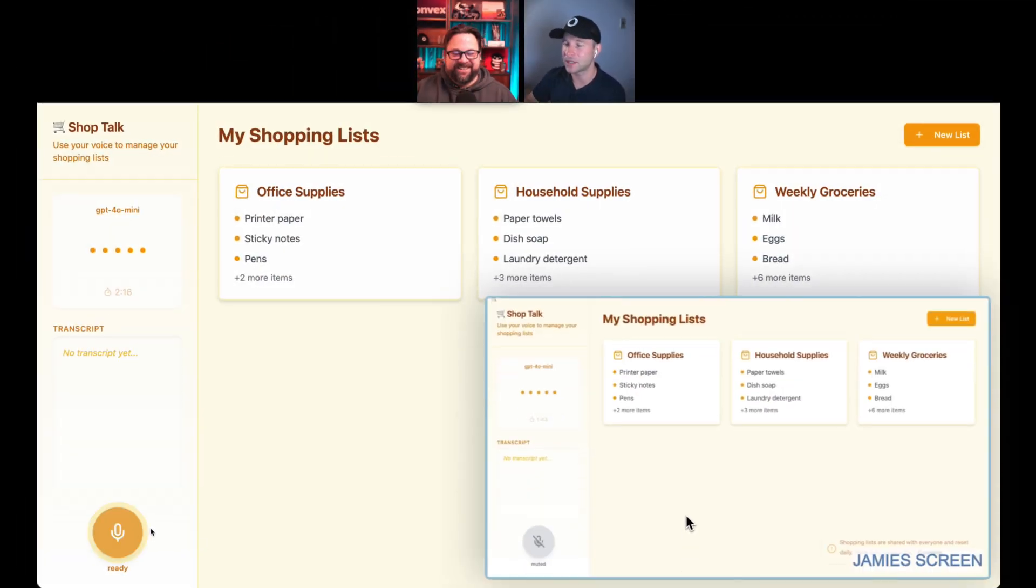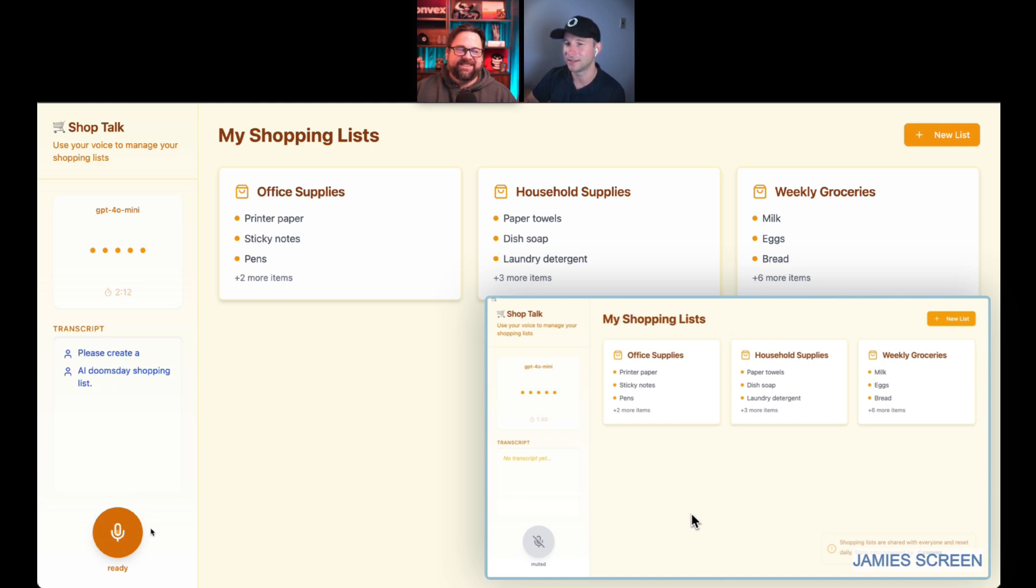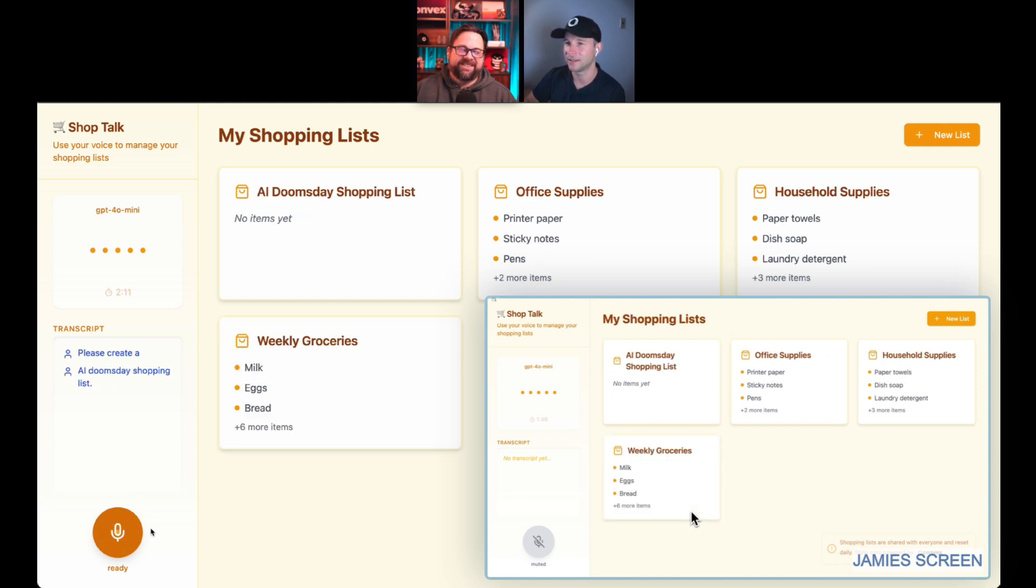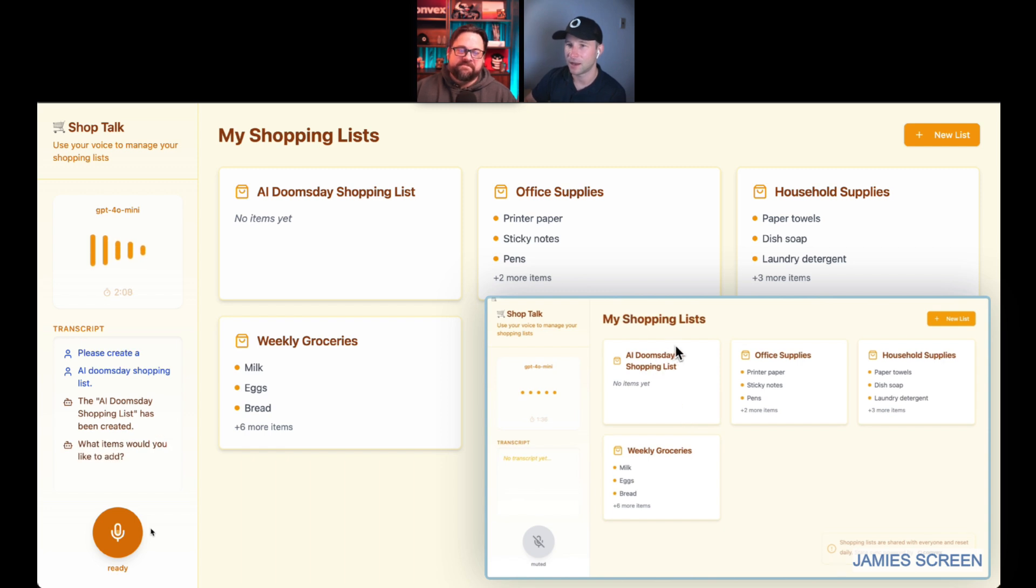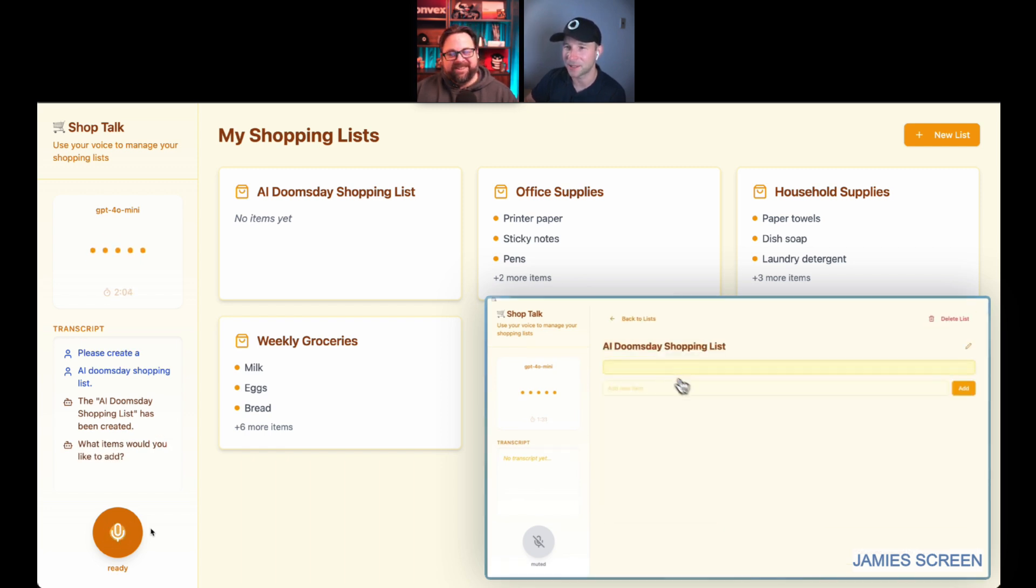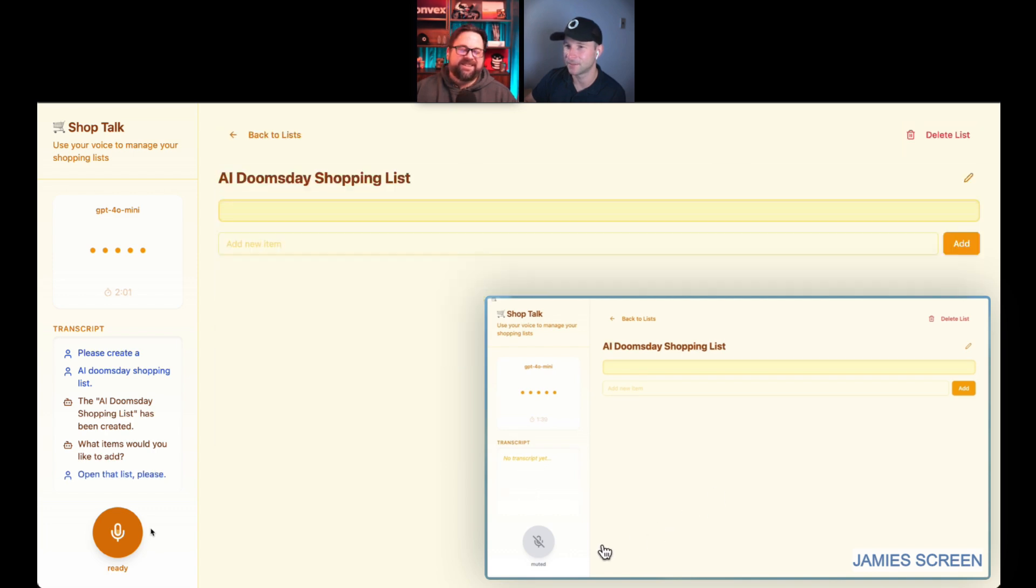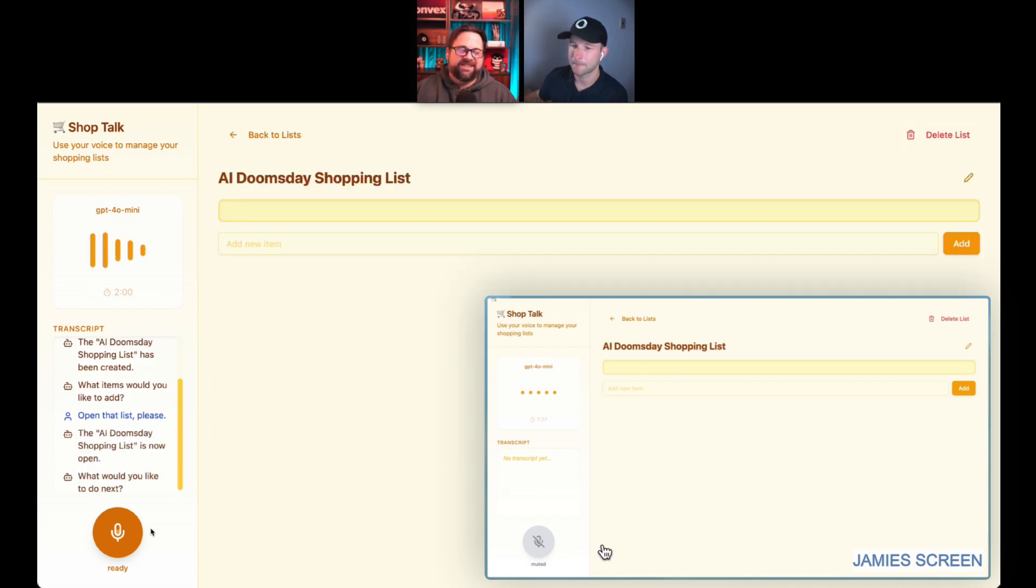Please create a AI doomsday shopping list. The AI doomsday shopping list. Open that list. What items would you like to add? Open that list, please. The AI doomsday shopping list is now open.